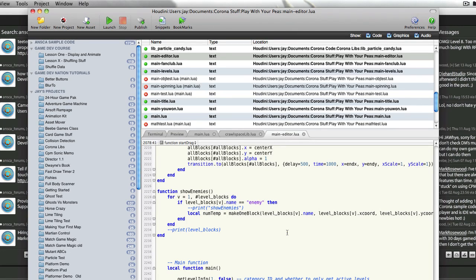Hey, this is Jay, and I've got a new update for Corona Project Manager. It's version 2.5.0.